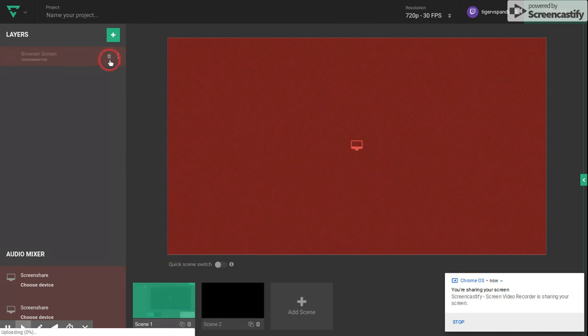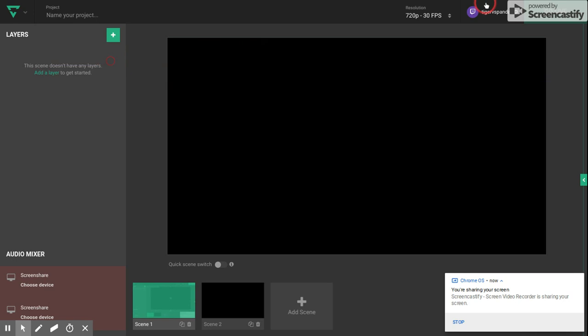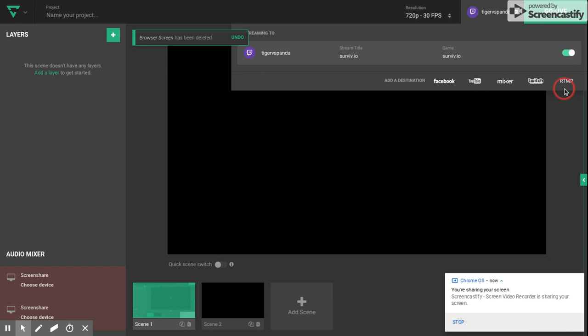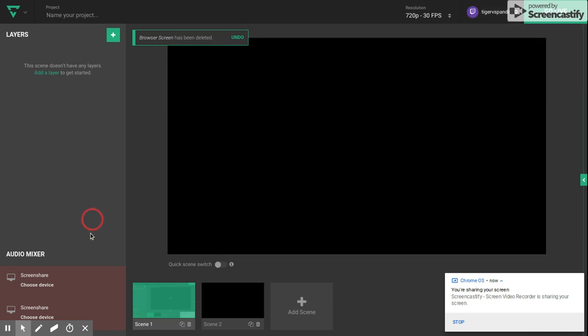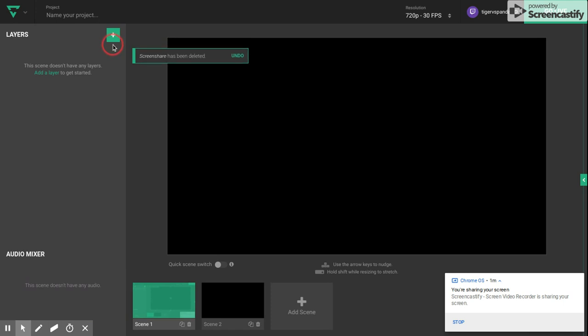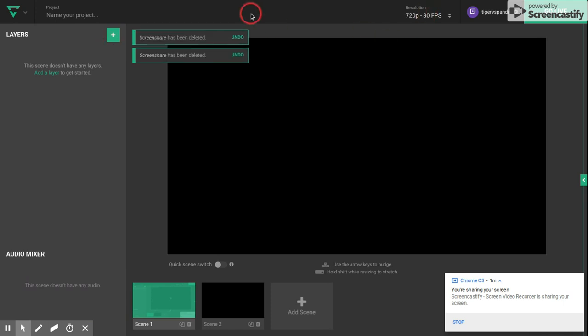You can stream to Facebook, YouTube, Mixer, Twitch, and RTMP. So here's how you're going to do it. Let me delete all of these. You can name it, choose the resolution. I'm going to call this test.